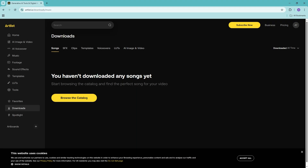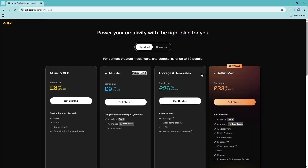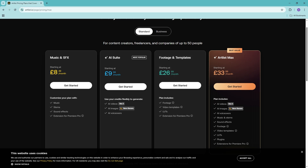Once you're ready to use Artlist.io, go into your settings and take a look at all the pricing details to start using it for your own personal use. I hope you found this video helpful — see you guys next time!